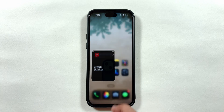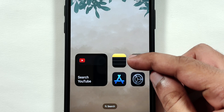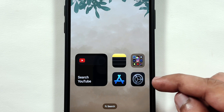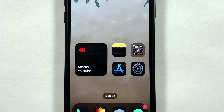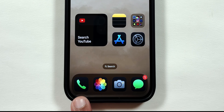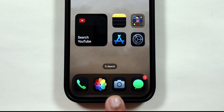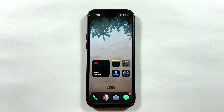Apart from the widget stack, I have the notes app for taking quick notes, the app store for installing and updating new apps, and the settings app for making any changes to the iPhone. In the bottom dock, I have placed the phone app, followed by photos, the default camera, and the messages app.